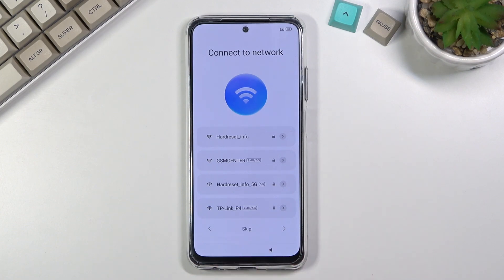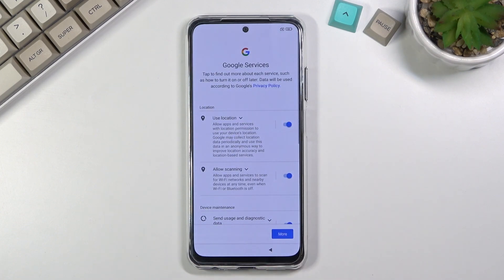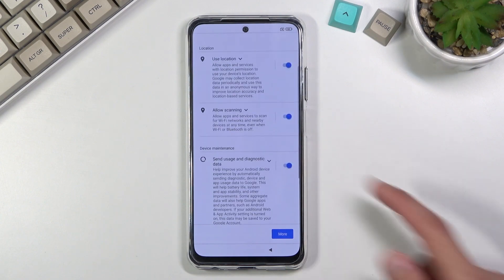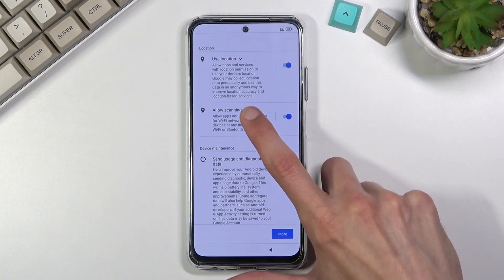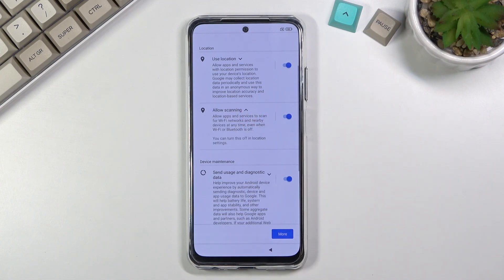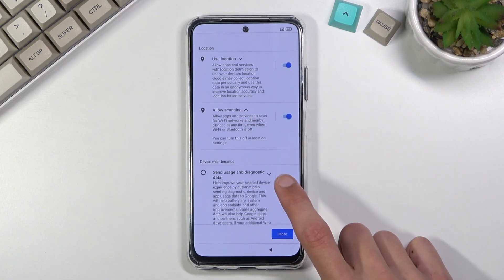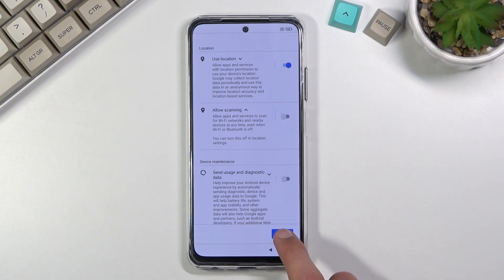The next page is Google services, which includes location scanning and sending user and diagnostic data. You can tap the arrow to expand each option and read exactly what it does, and you can disable any of them if you don't want them.